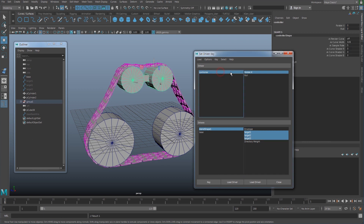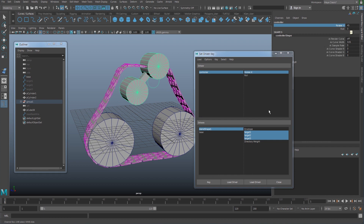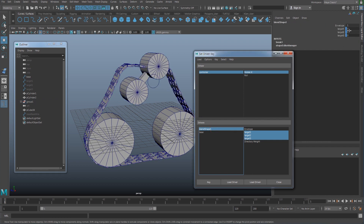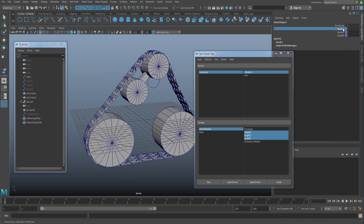When my controller's rotate X is set to positive 45, set my target to 0 and the other target to 1. Set a key.